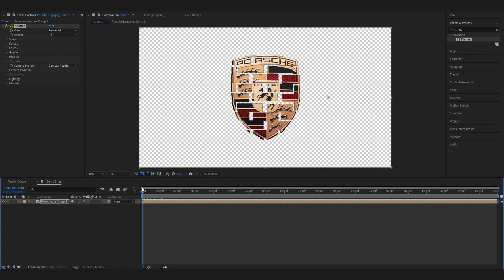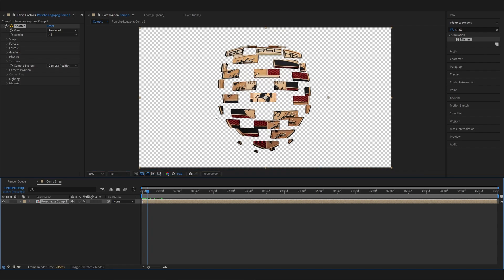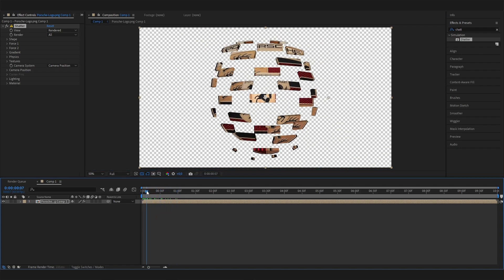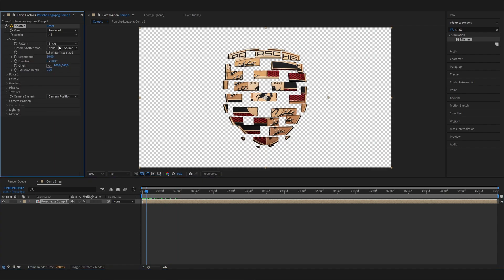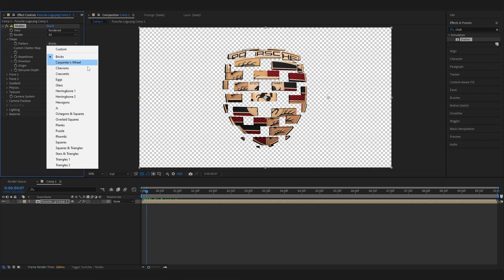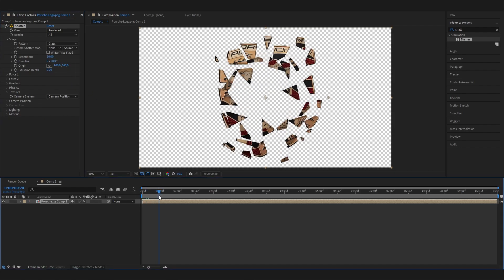By default, this is just some rectangles which doesn't look really natural. Open up the Shape settings and change the pattern to Glass. This makes it look like it's shattering in the middle, which is super cool.